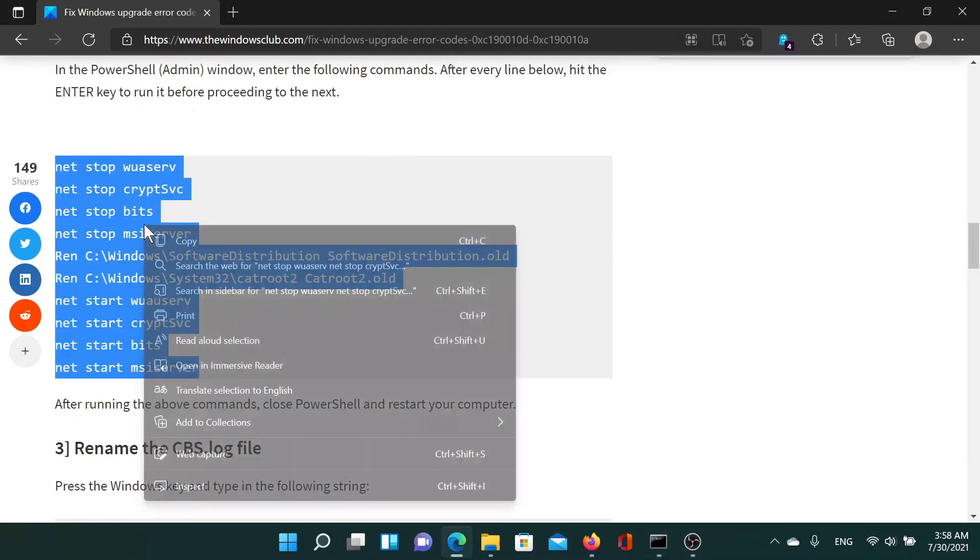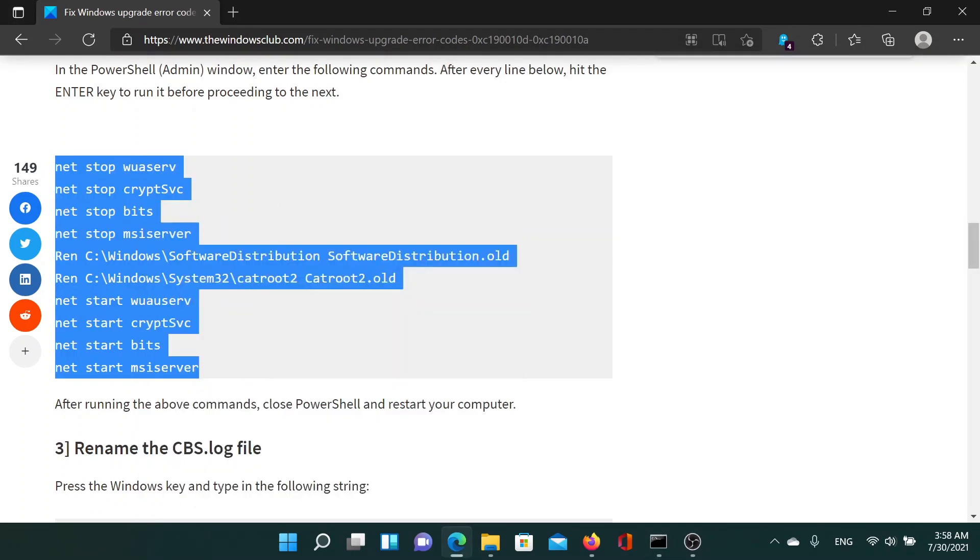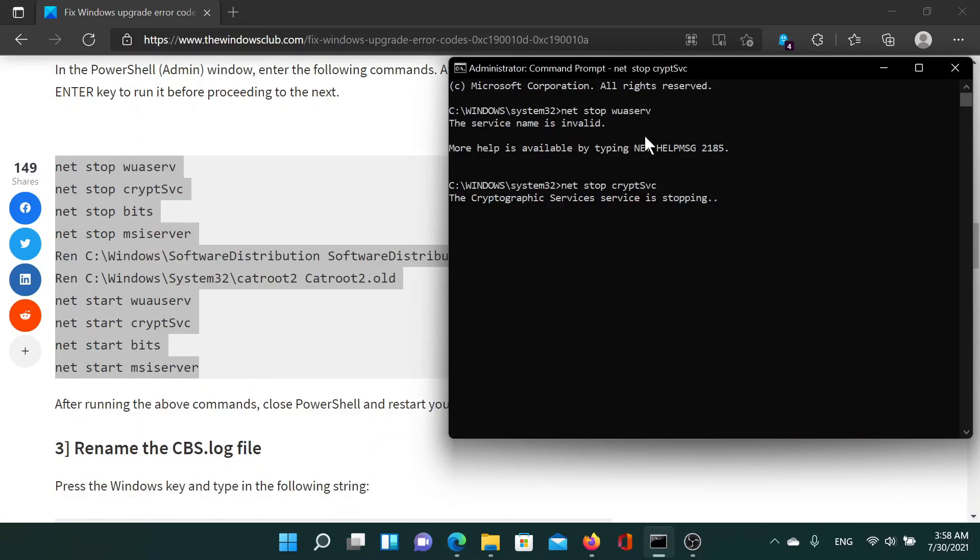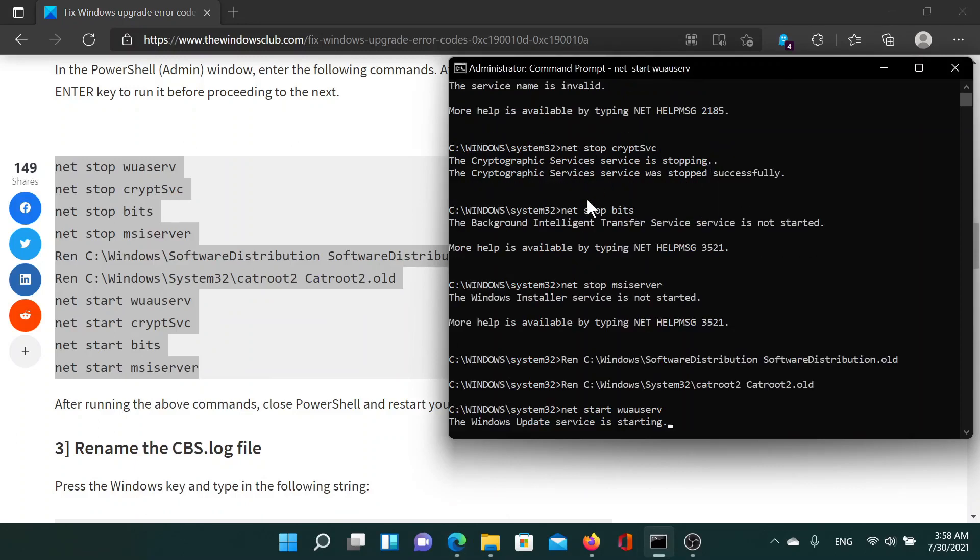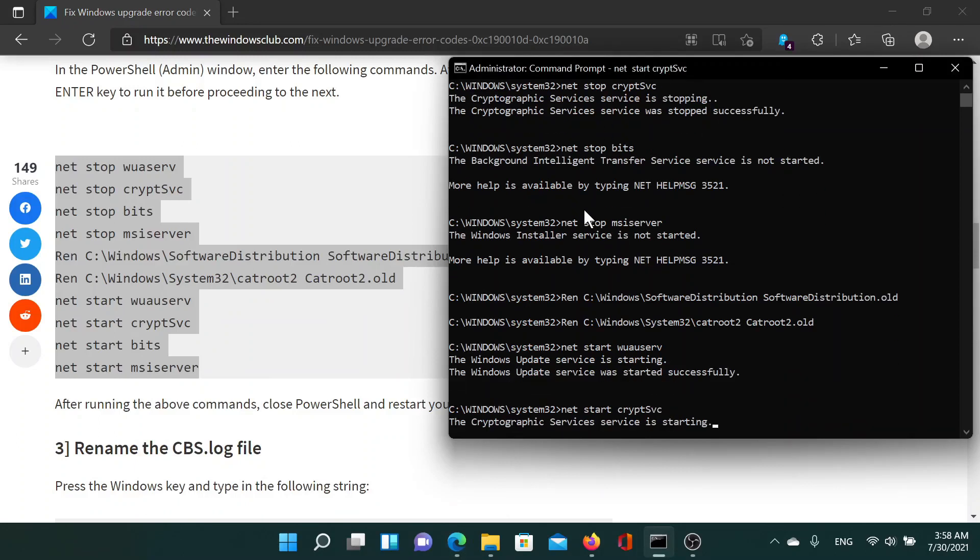I'll copy it once again and then I'll paste it here and hit enter after each of these services, especially the last one.